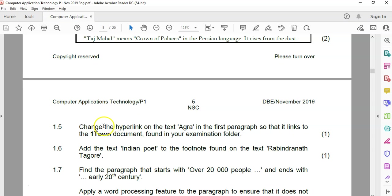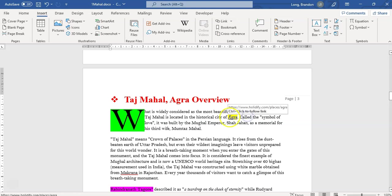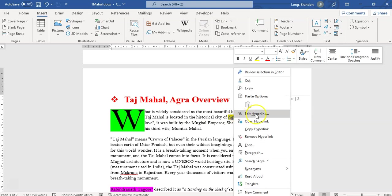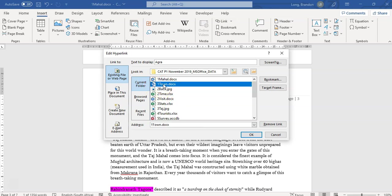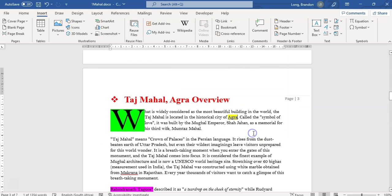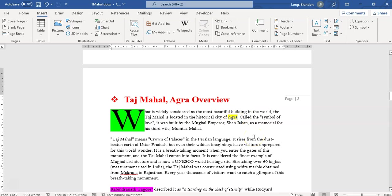Let's go to 1.5. Change the hyperlink on the text 'Agra' in the first paragraph so that it links to the 'one town' document found in the exam folder. There's the text — it's already a hyperlink going to a website. I'm going to select that text, right-click on it, and edit the hyperlink since it's already a hyperlink. At the moment it's going to that web address, but I want to go to the current folder. There's the exam folder, and I want it to go to that particular document. Click OK and if I move my mouse over there, you can see it's trying to go to that particular file in the exam folder.